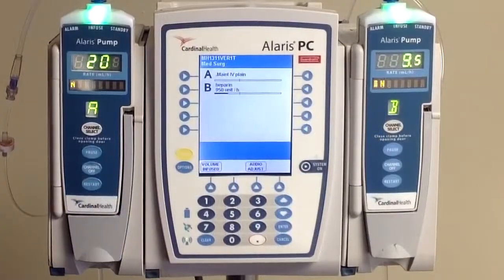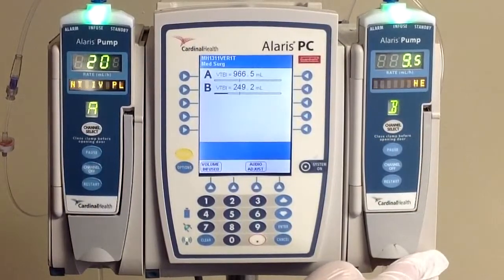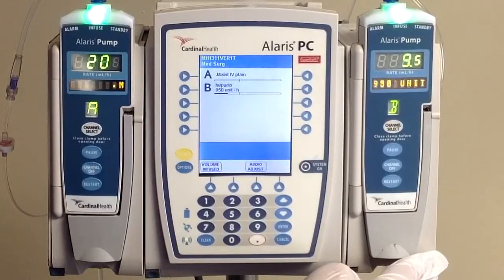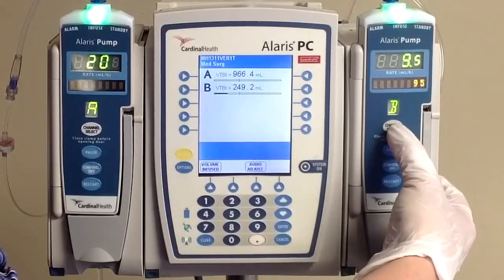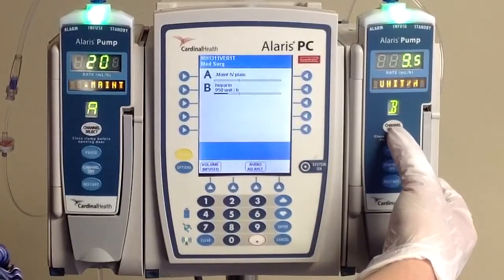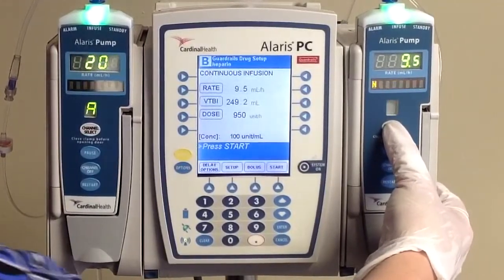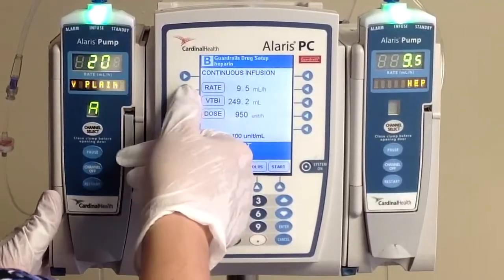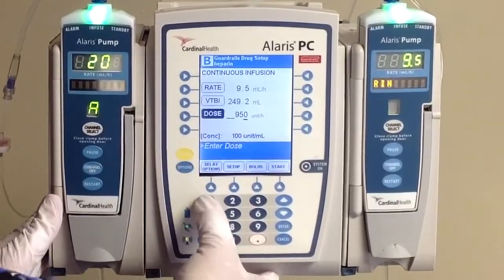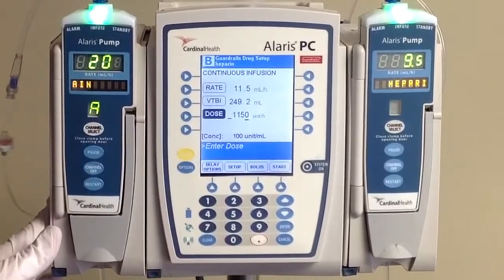By our scenario, we have to change our rate based on the heparin level result of 0.12, which means we're going to have to increase our rate to 1,150 — an increase of 200 units — and we're going to give a 3,000 unit bolus. So let's start by talking to our module, click the channel select, and we're going to start by changing our rate. Increasing 200 units puts us at 1,150, and using our smart pump, it's going to calculate our rate for us.